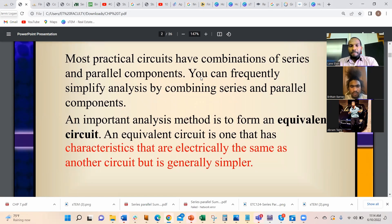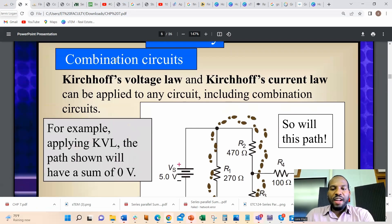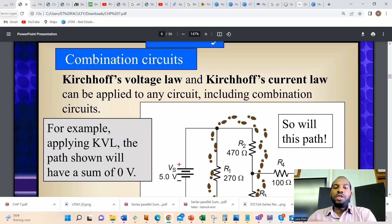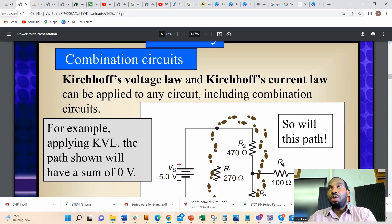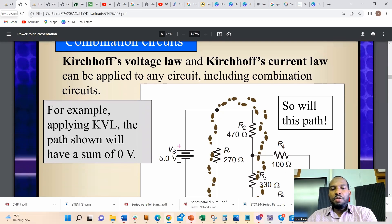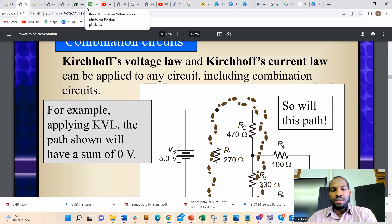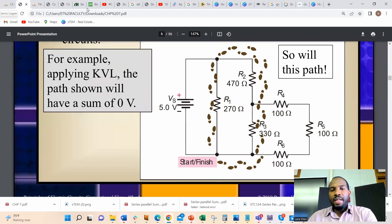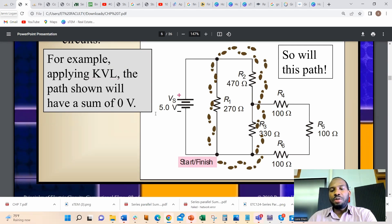Most practical circuits have combinations of series and parallel components. You can frequently simplify analysis by combining series and parallel components. When simplifying circuits, we need to keep in mind Kirchhoff's Voltage Law and Kirchhoff's Current Law. These two laws help us simplify any circuit, including combination circuits. For example, applying Kirchhoff's Voltage Law to a path gives a sum of zero.